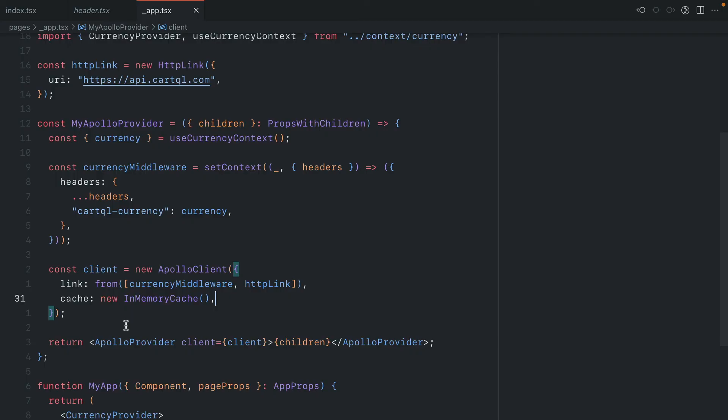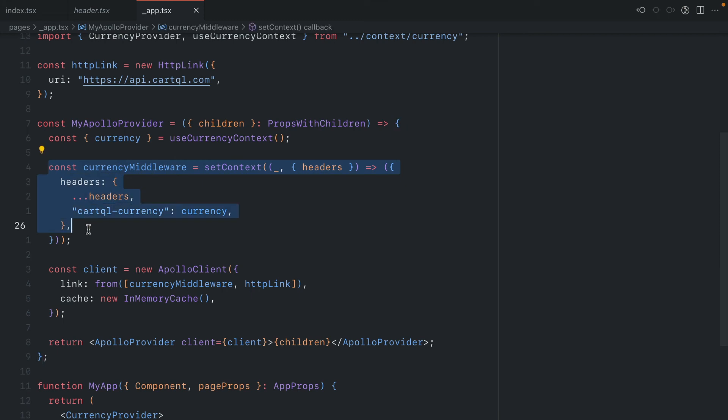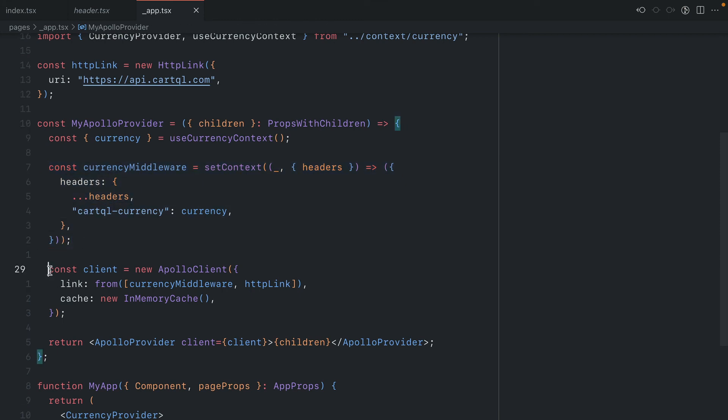So this has been a short video on how you can create a custom Apollo provider component that has custom middleware and creates a single Apollo link using that middleware to update the request headers when you make a request to your API that you've configured as an HTTP link.